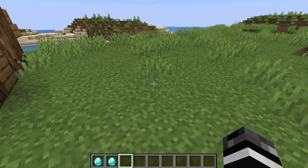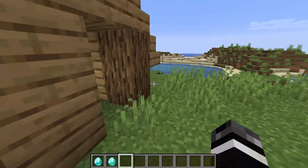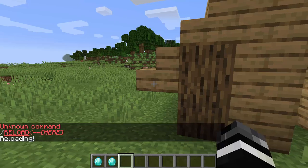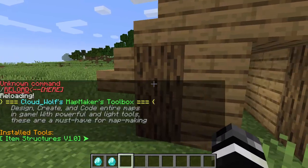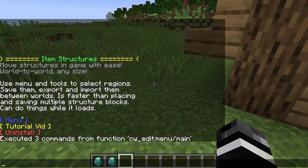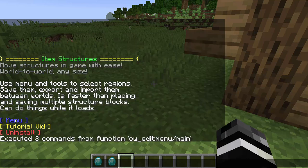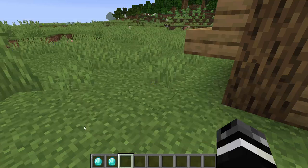The item structure saver is basically able to save structures to an item in a relatively fast fashion. It's very fast, but size can affect it. To get it, you just have to go to the downloads and copy the .zip into your datapacks folder, type reload in the world, and then click on the sub-menu. This is a map makers toolbox.